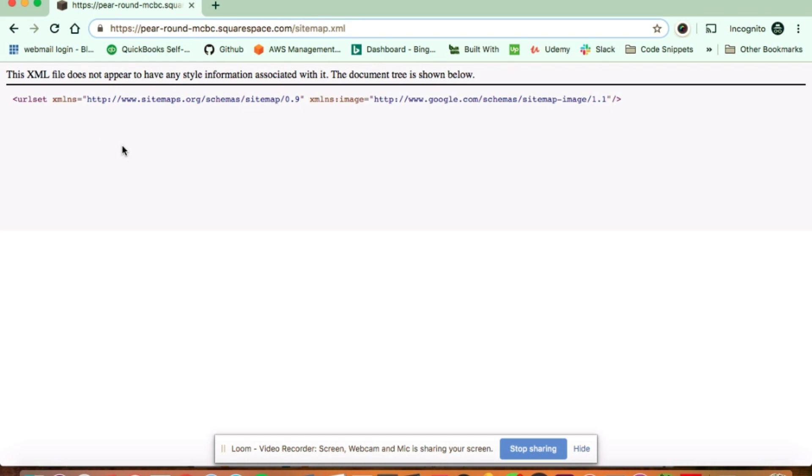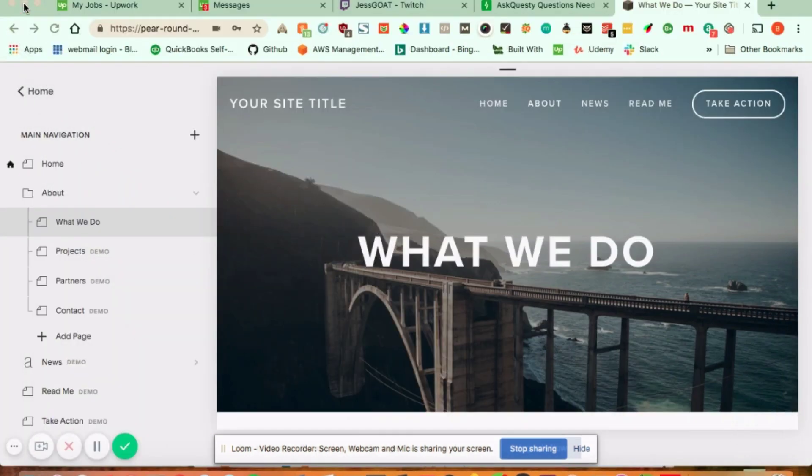All you need to do is take this full URL and submit it to your Google Search Console and you'll be good.